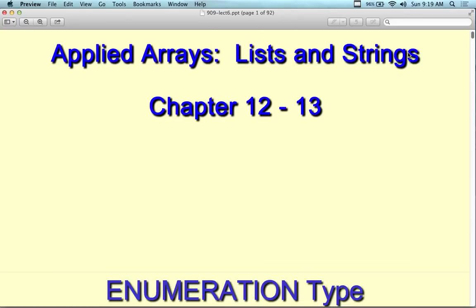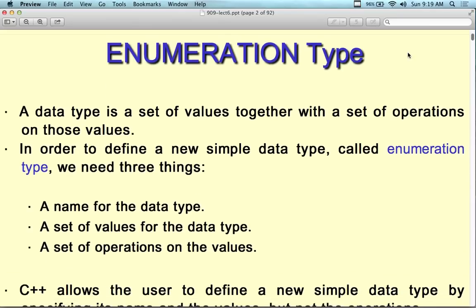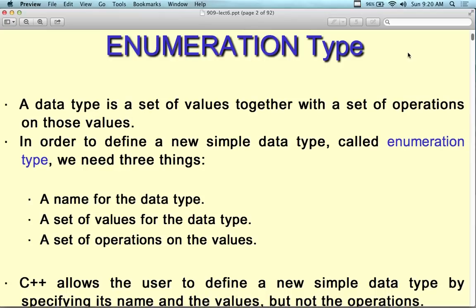Here we have the concepts that are covered in Chapter 12 or 13. Just to give you some more examples — I mentioned, but didn't spend very much time on: enumerations, type defines, list arrays, and the concept of a linked list. We're going to go over the assignment for the linked list today. Just to refresh your memory on the enumeration type: it is a data type, and it's a set of values together that you can perform operations on.